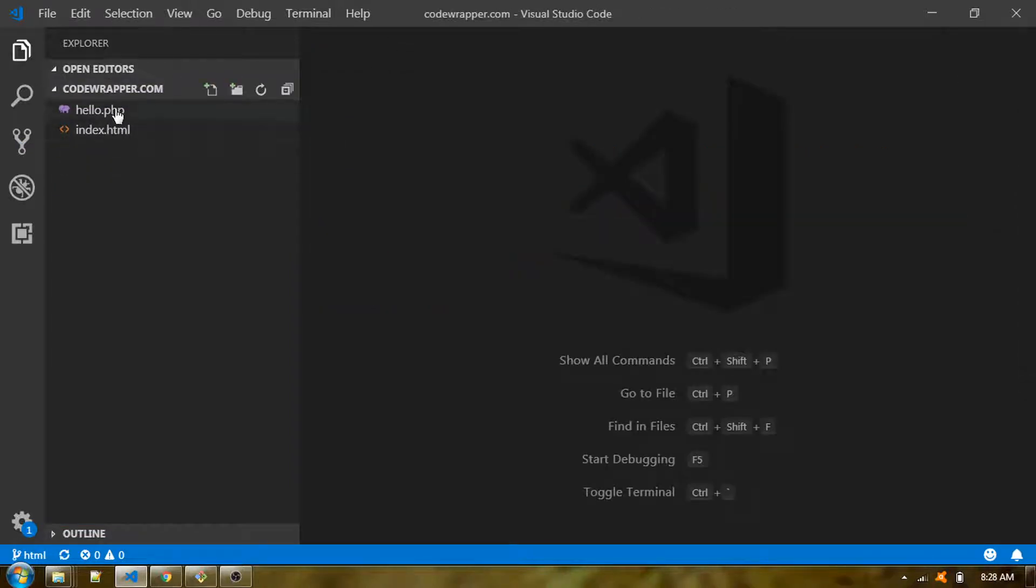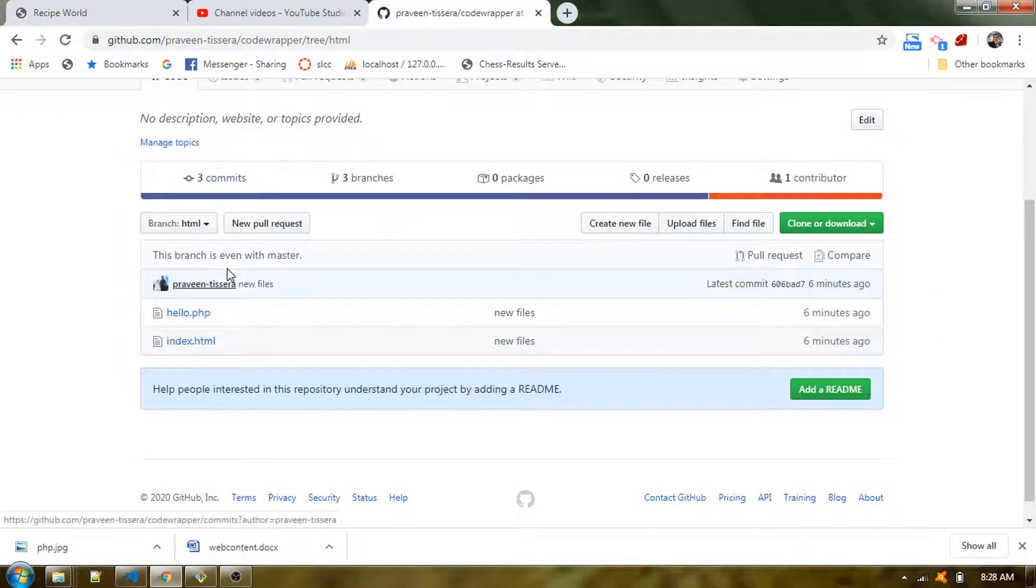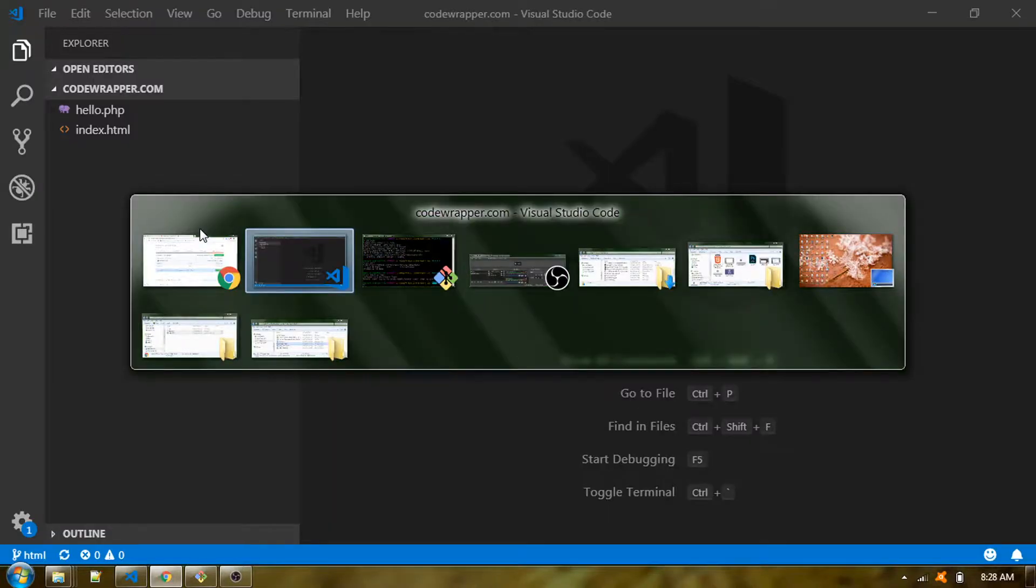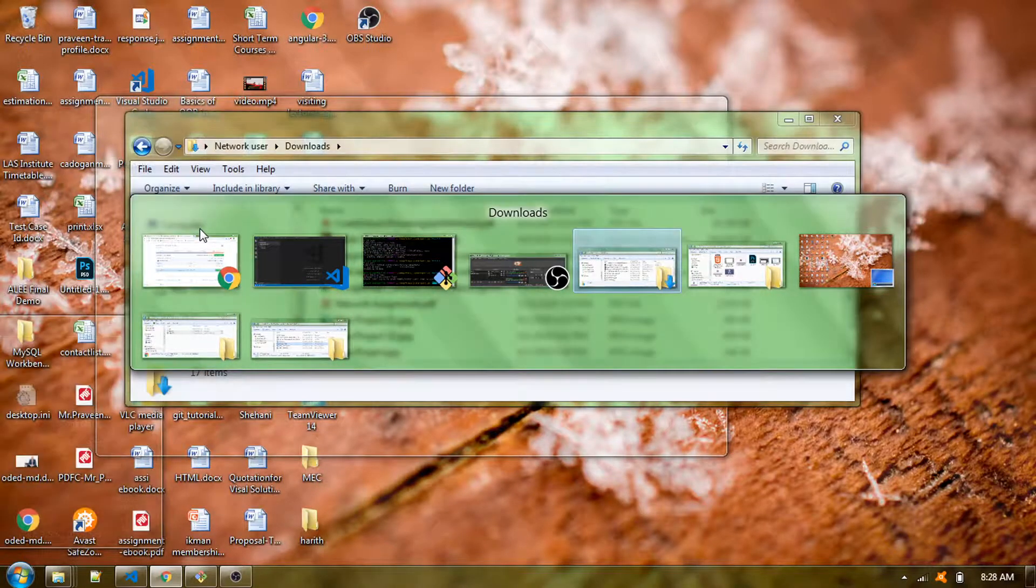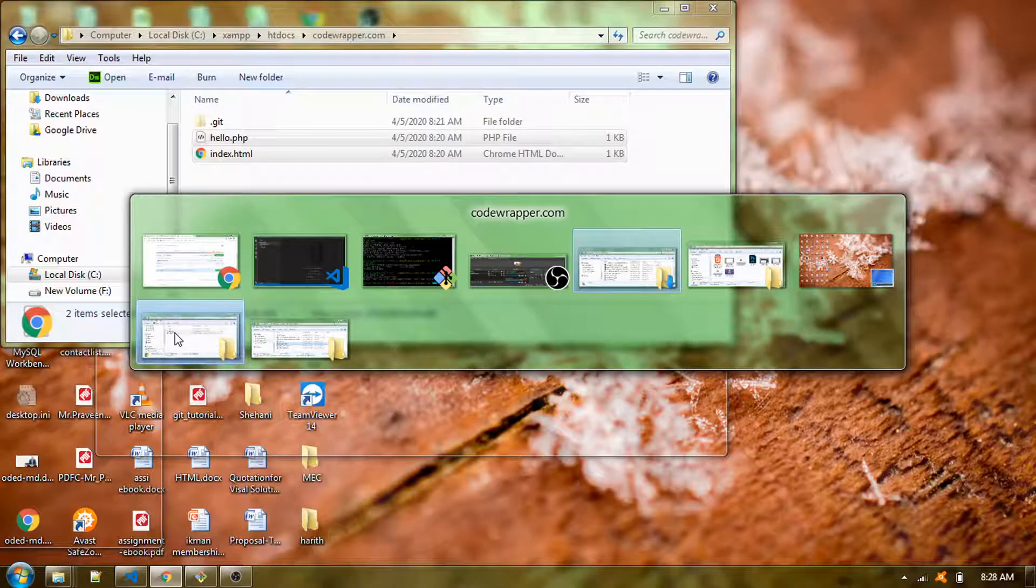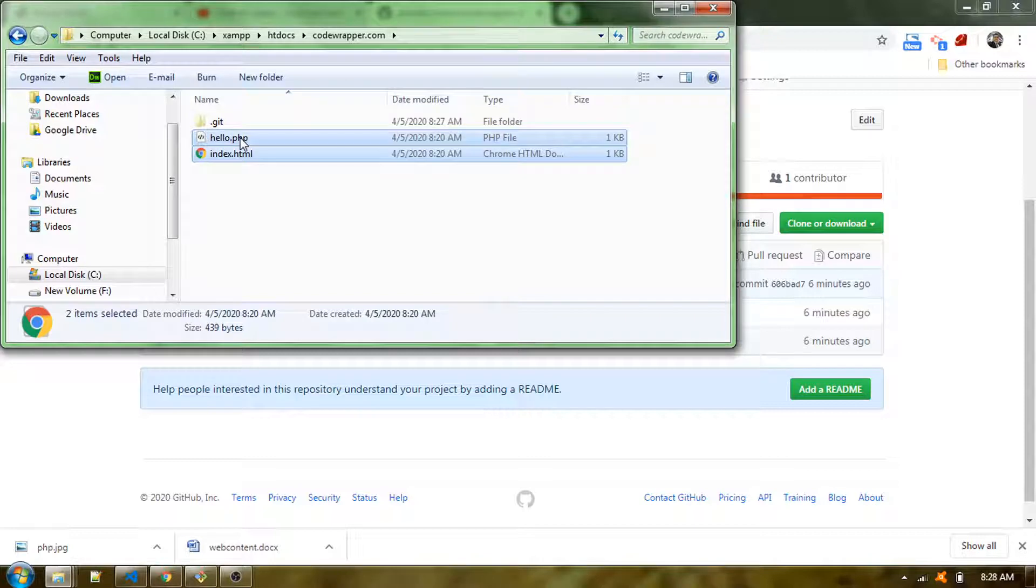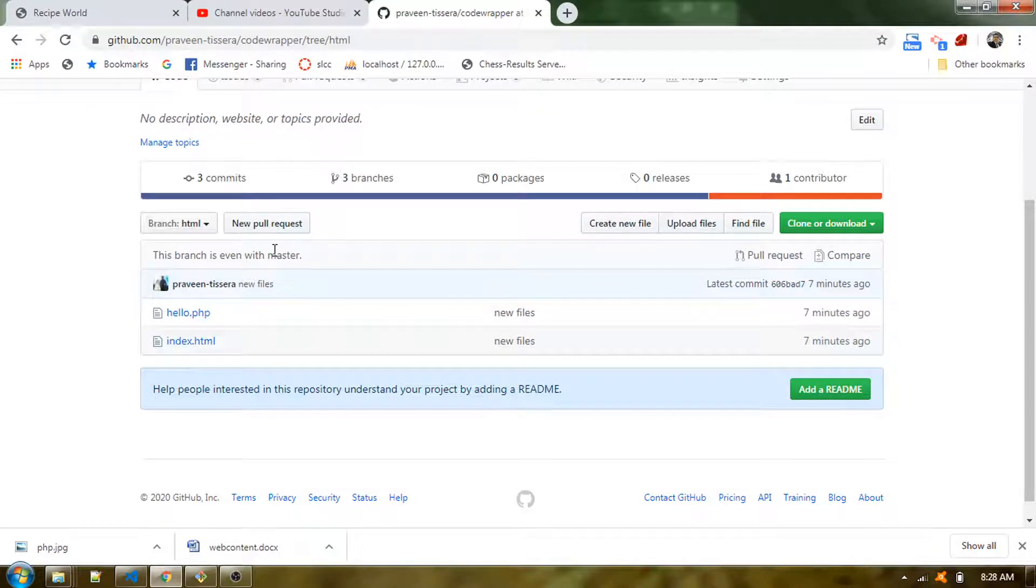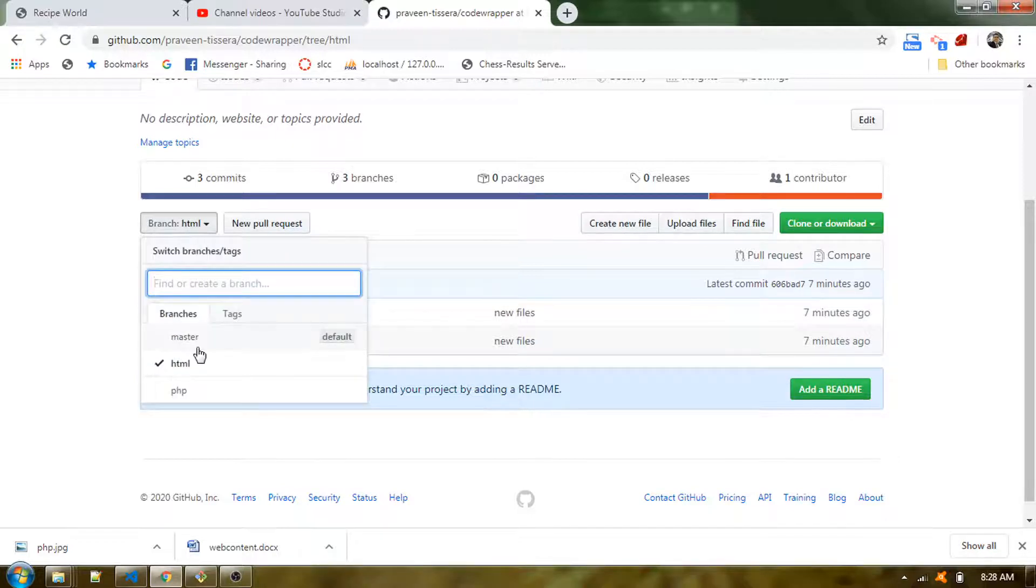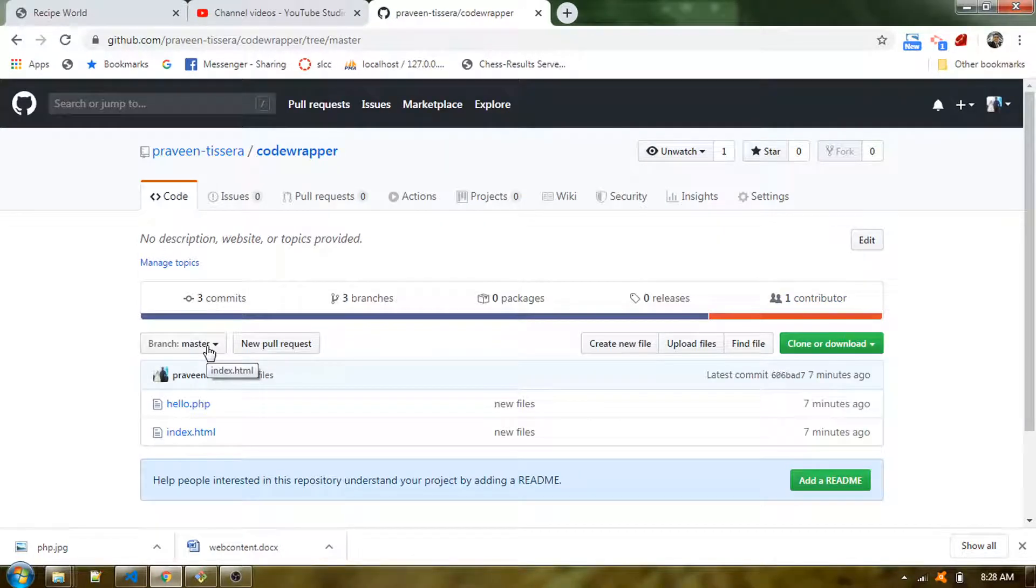I have a hello.php file and index.html file. My main intention is not to have any of the previous code bases in here. Normally what happens, since we are creating a branch from the existing branch, I'm creating this from the master branch, so whatever you have inside the master branch will be automatically cloned into the next branch.